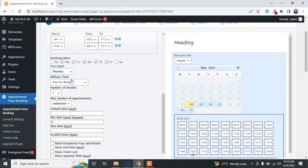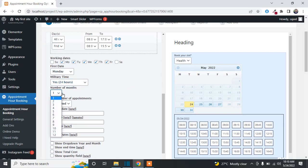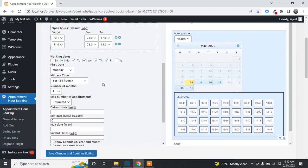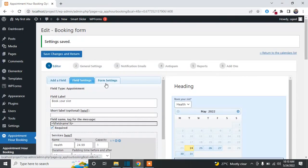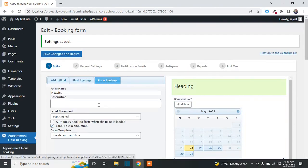You can set the first available date from the dropdown — I'll select one day. You can switch between 12-hour and 24-hour formats, choose how many months to display, and limit appointments — for example, only one person per slot. If you want to allow multiple appointments, select the number from the dropdown. These are the basic settings for the form.